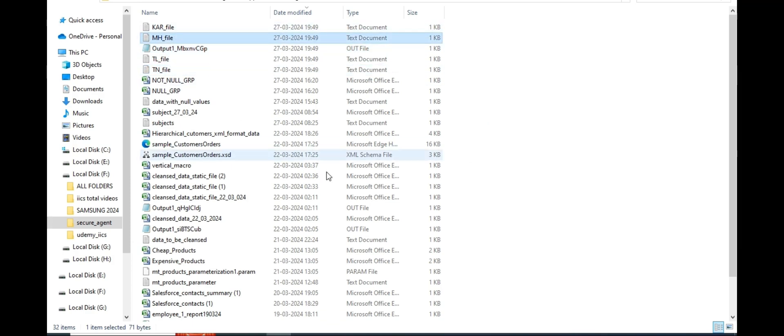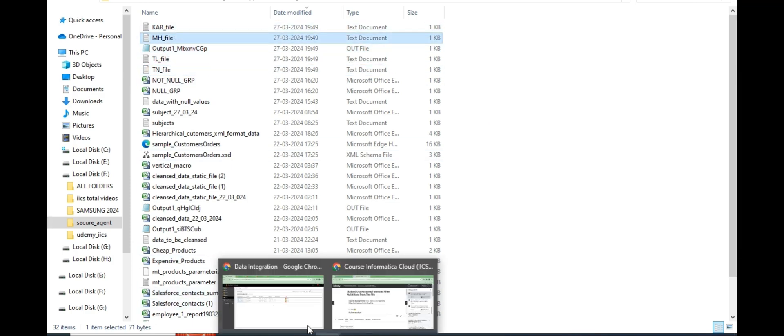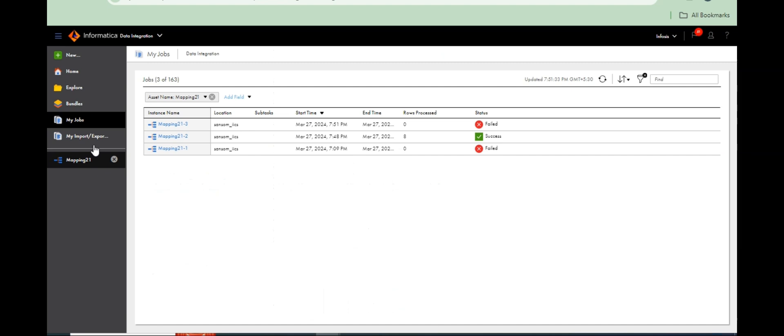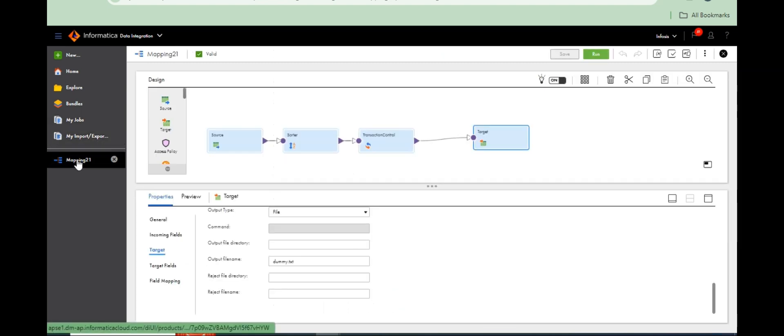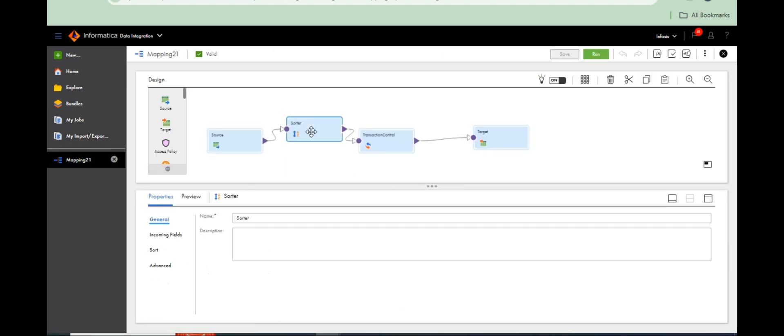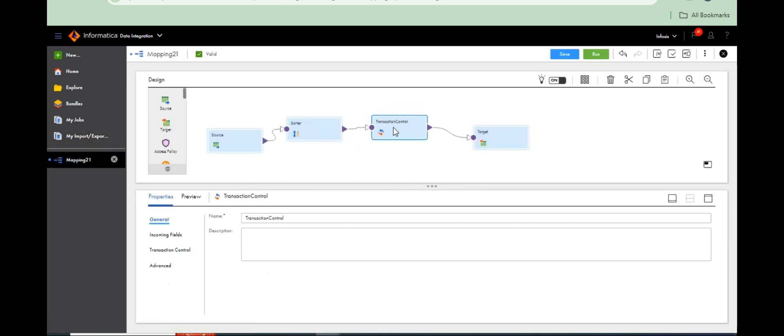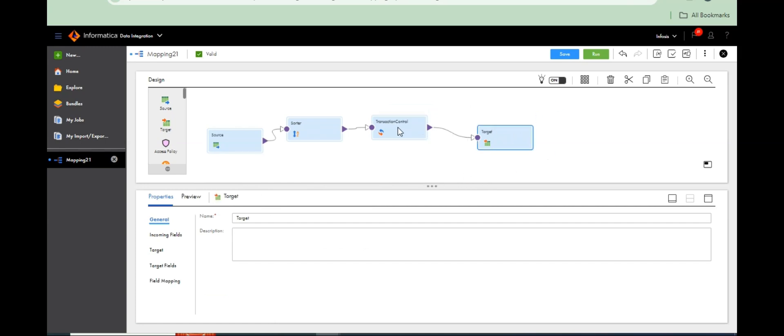The functioning, comparing to Informatica Power Center, little bit easier in IACS using transaction control transformation. Let's see, let's meet in next session. Thank you, thank you so much.